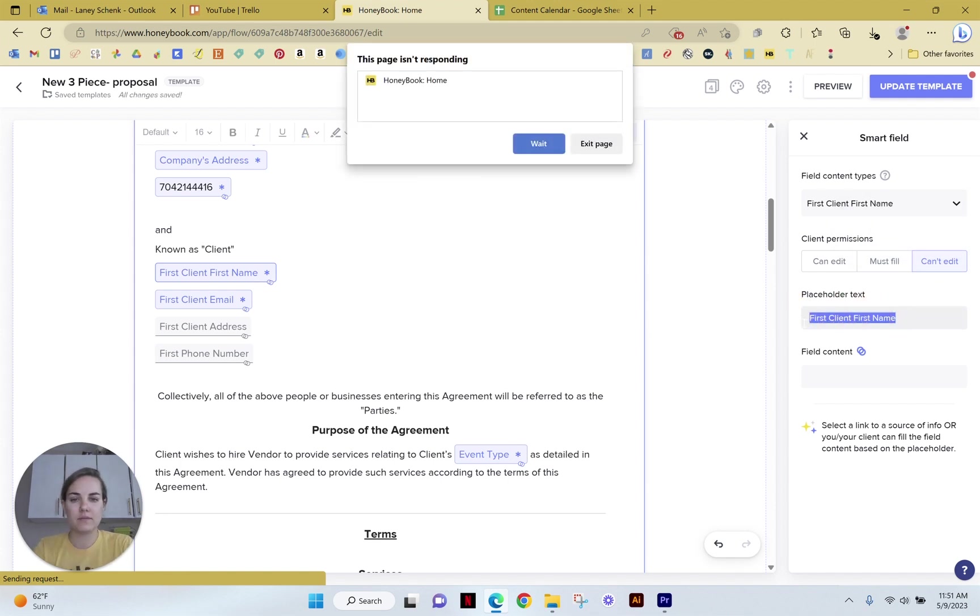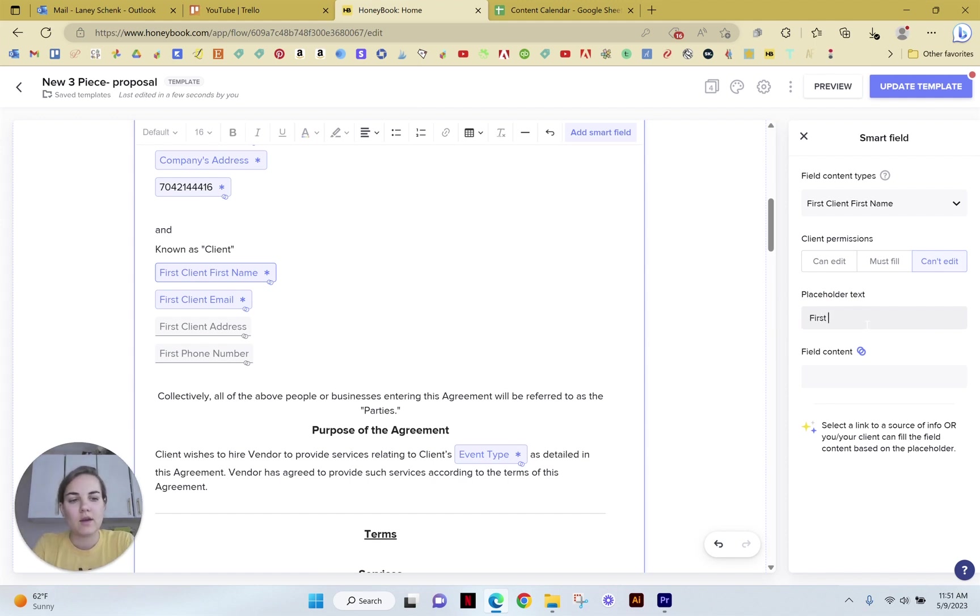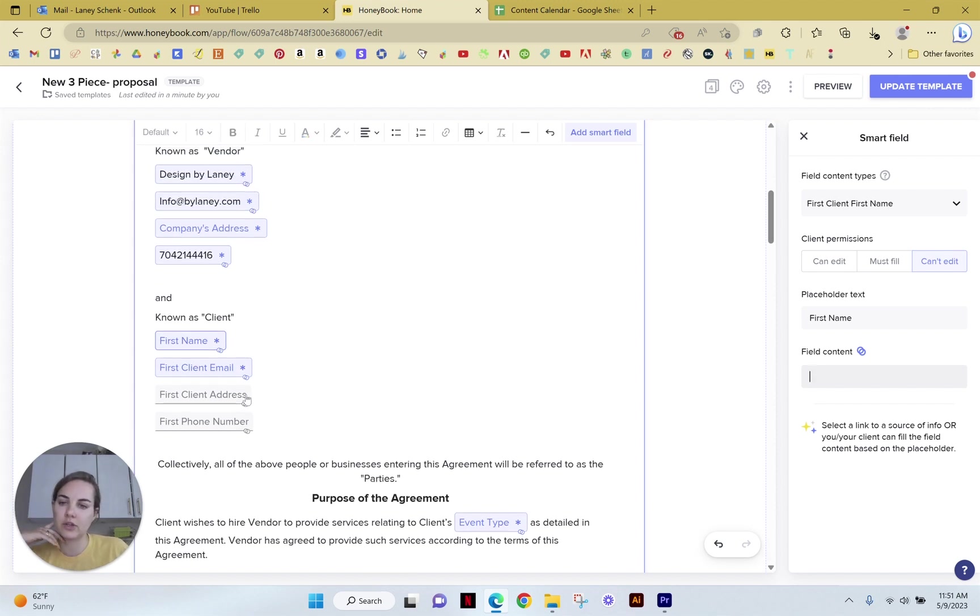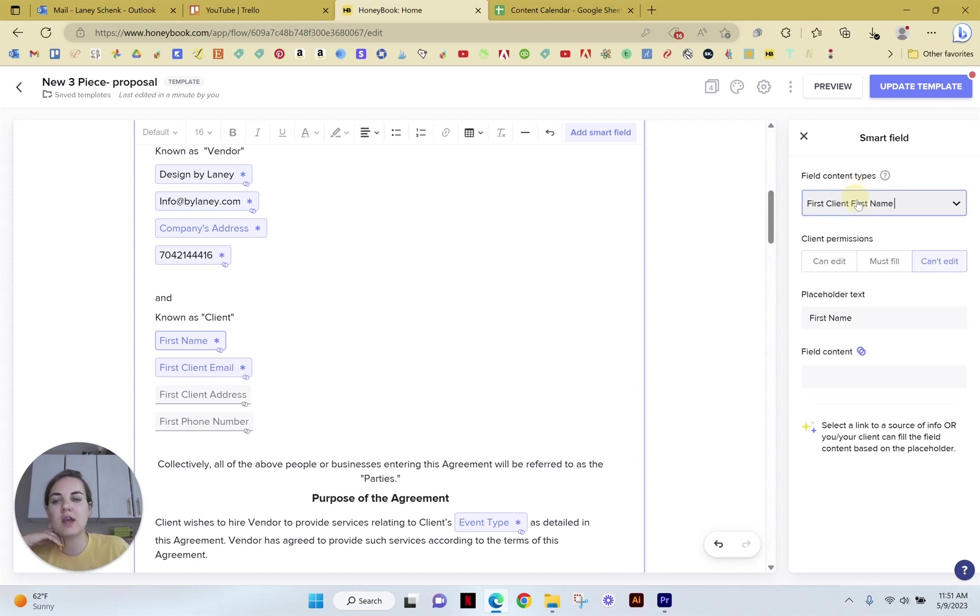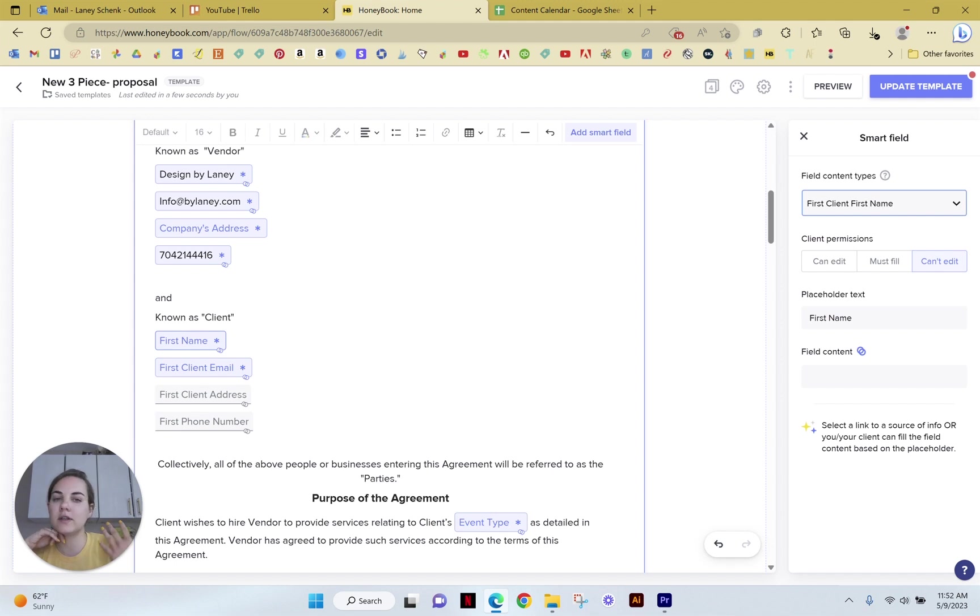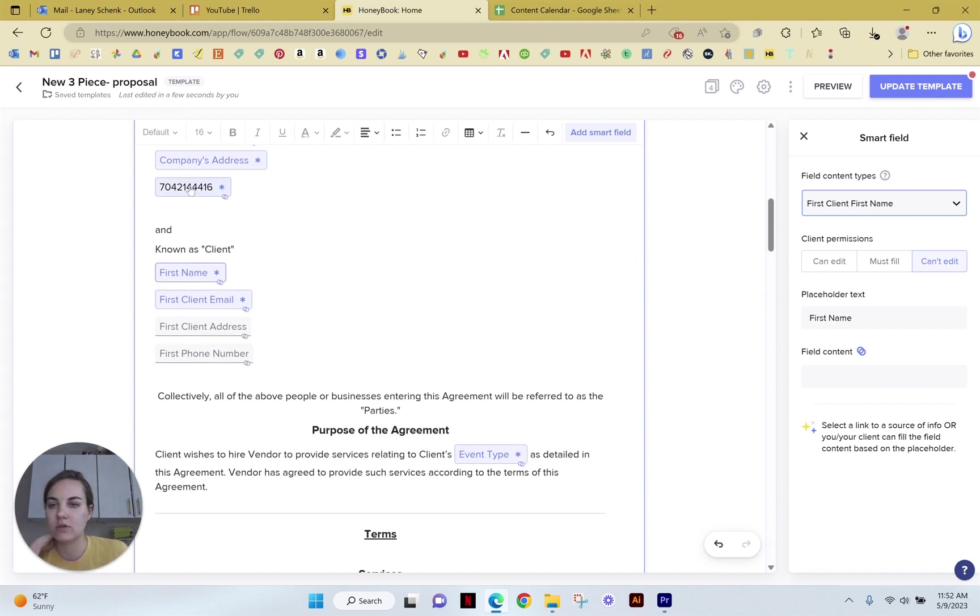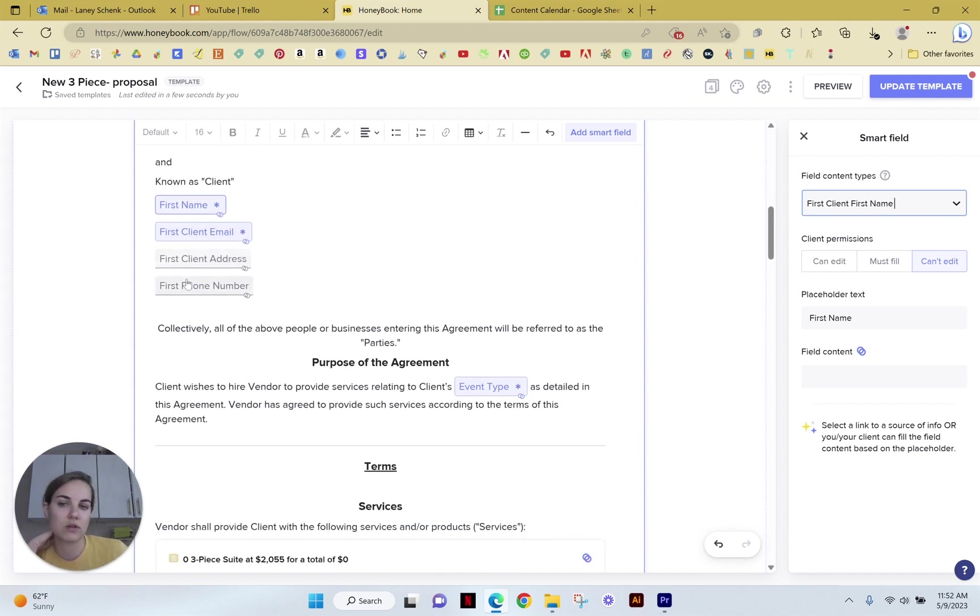So maybe the first client's first name, they can edit it, or they can't edit it, or they must fill it, et cetera. And then we can put placeholder text in there. So it could just be first name. And the field content is whatever it's going to populate on a particular job. So I've already mapped this to the first client first name. So whenever I incorporate this contract on a job, it's going to fill in the contact information of that person.